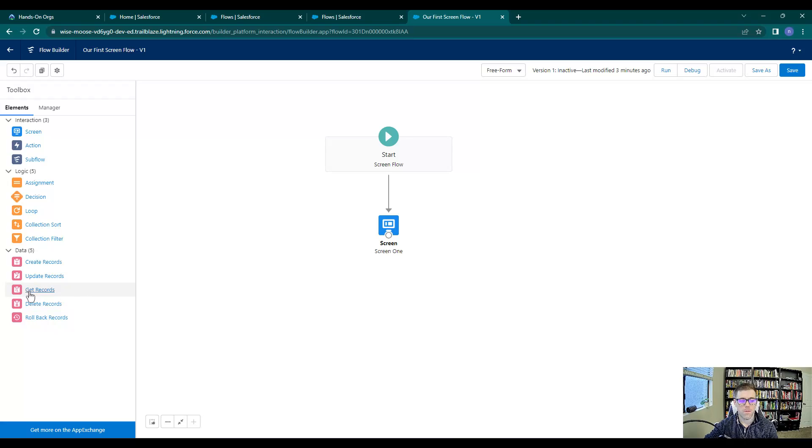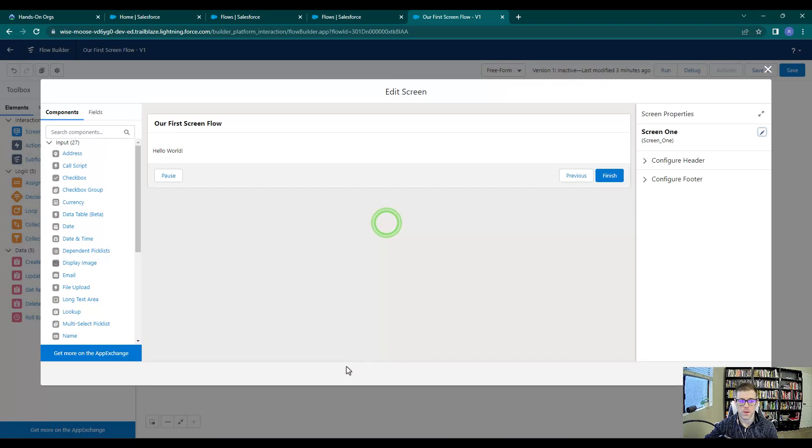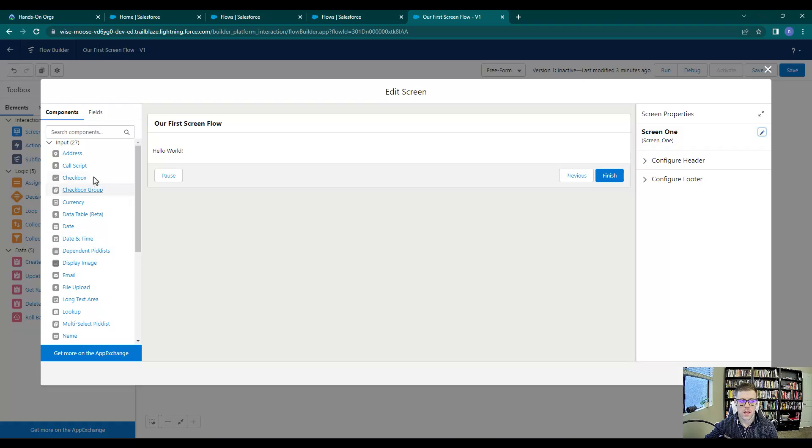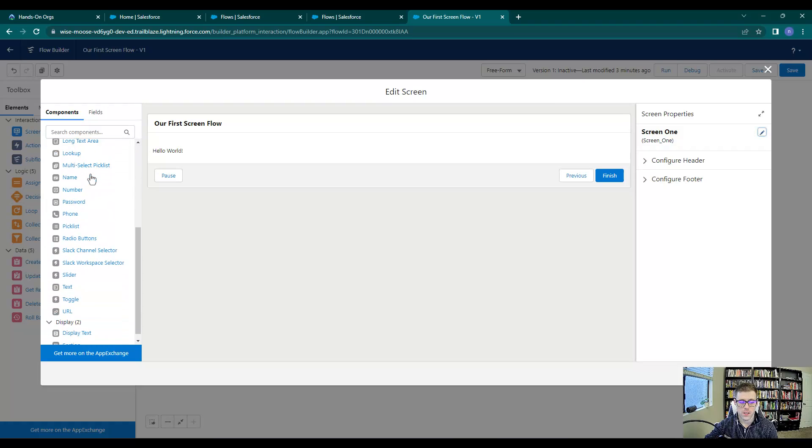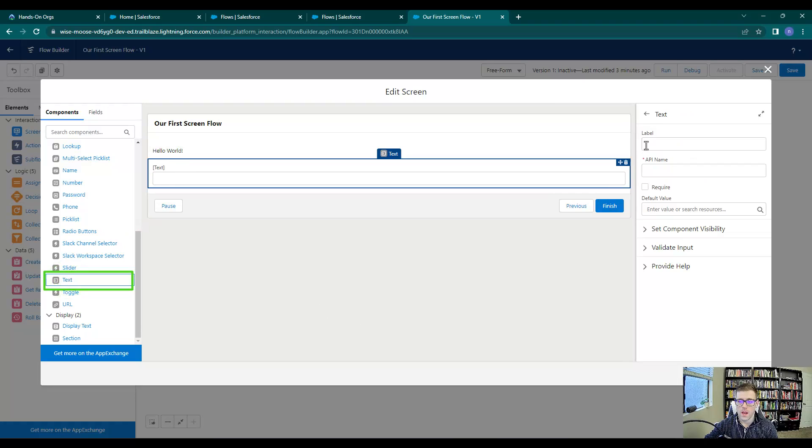Before I drag this to the canvas, I'm going to click open my screen. Below our hello world text box, let's scroll down in the input section and add a text box here. We'll label this first name.